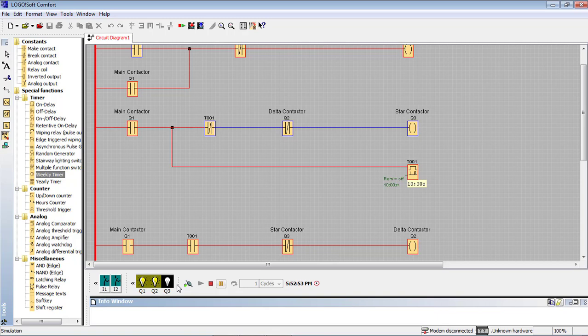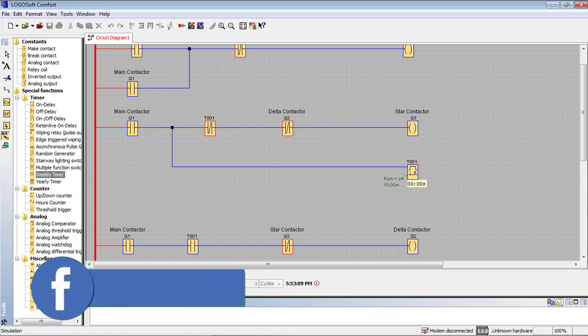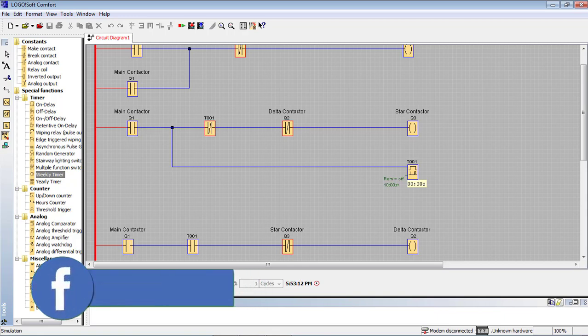So this is the star-delta conversion process: Q1, Q2, Q3 with latching and control. When I press the stop switch, we focus on the star-delta conversion. So this is the star-delta conversion and we will make our own new tutorial.